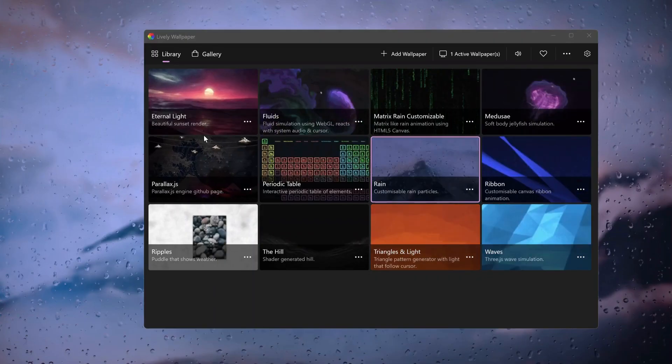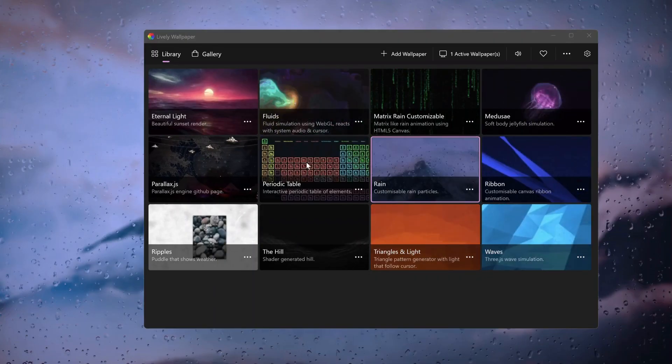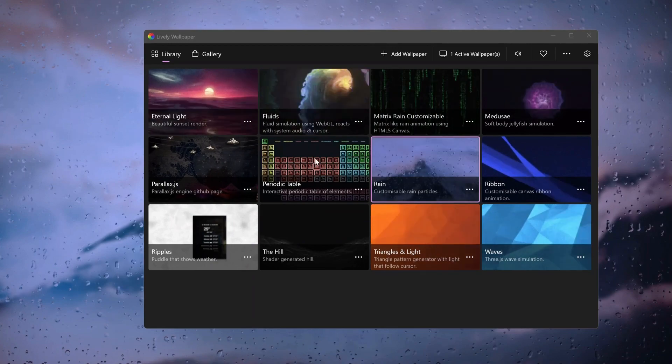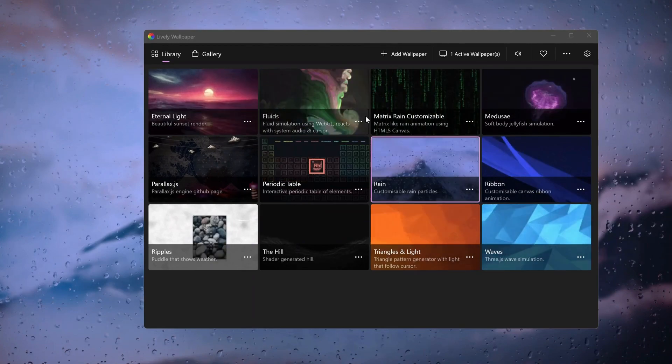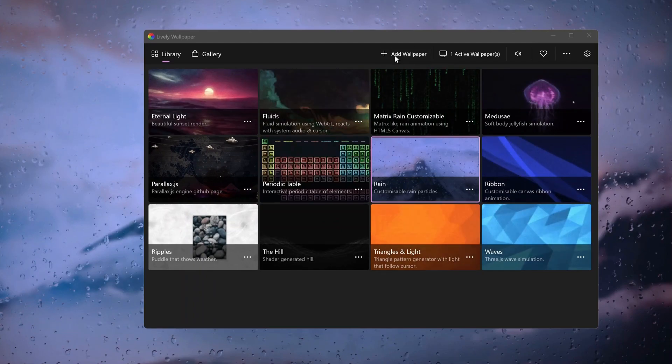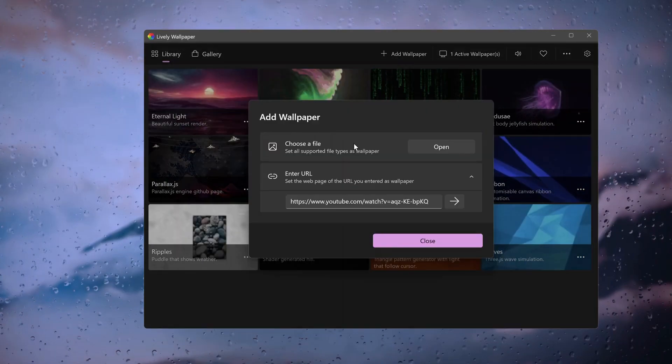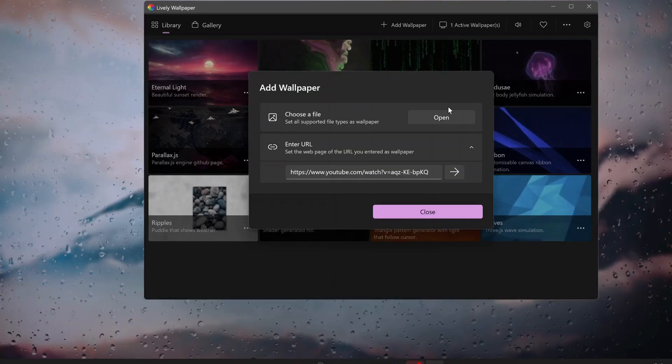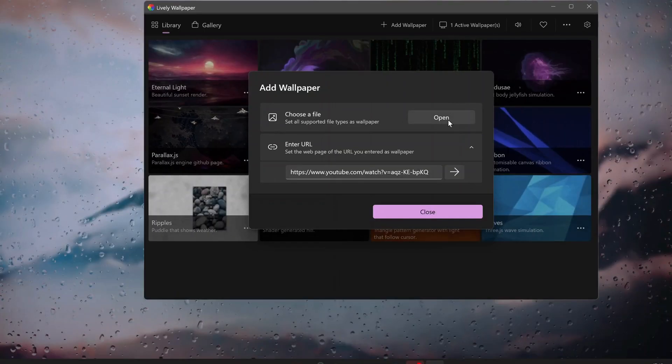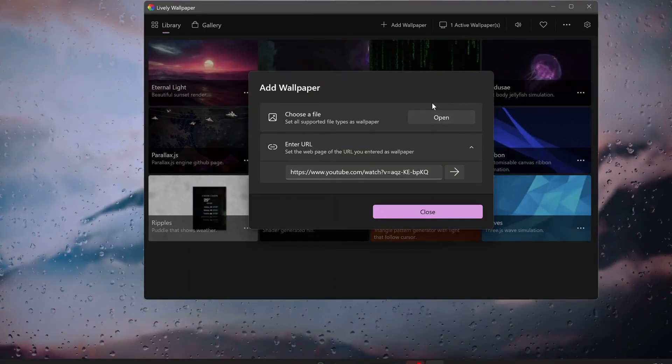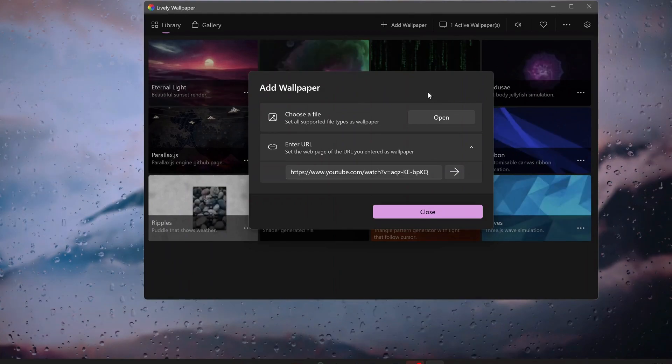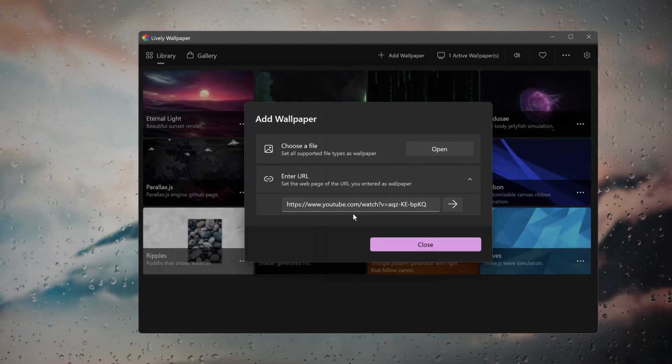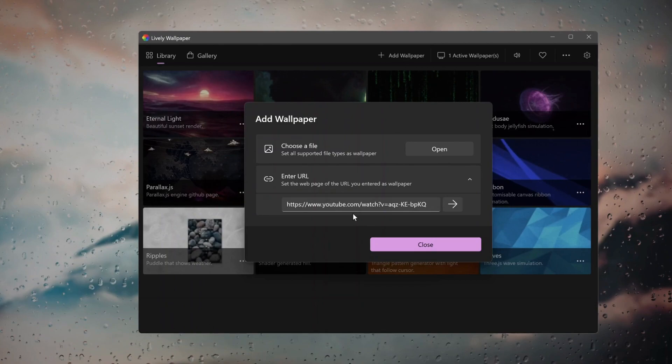So in case after some time you don't want to use any of these animated backgrounds and you want to use your own video as a live wallpaper, to do that just click on Add Wallpaper in here and then it says choose a file. Then click on Open and choose the video that you want to make it as a live wallpaper. Then at the bottom in here you can use a website URL if there is a video there.